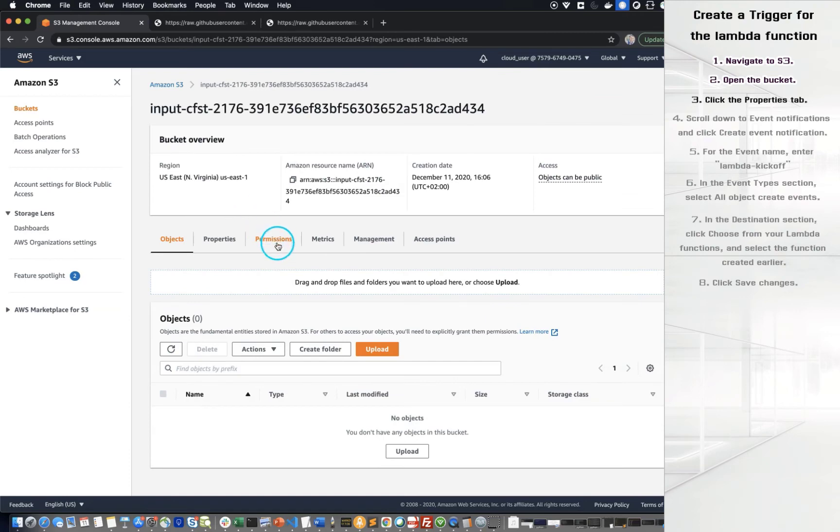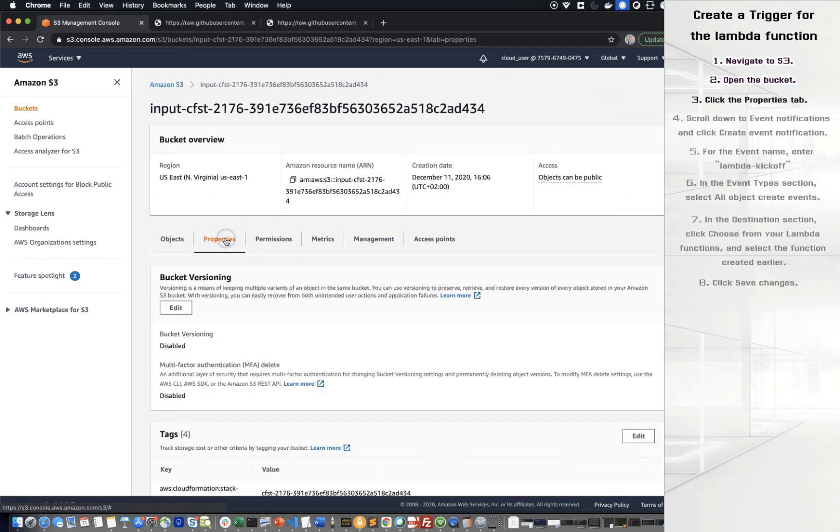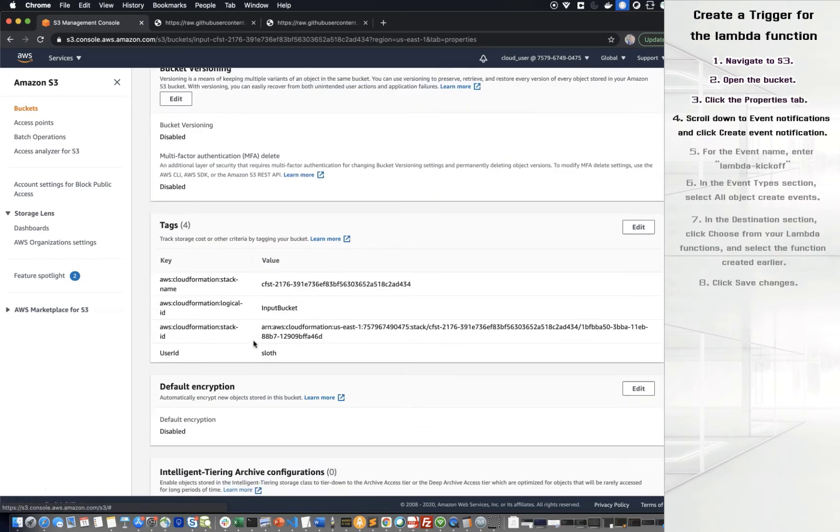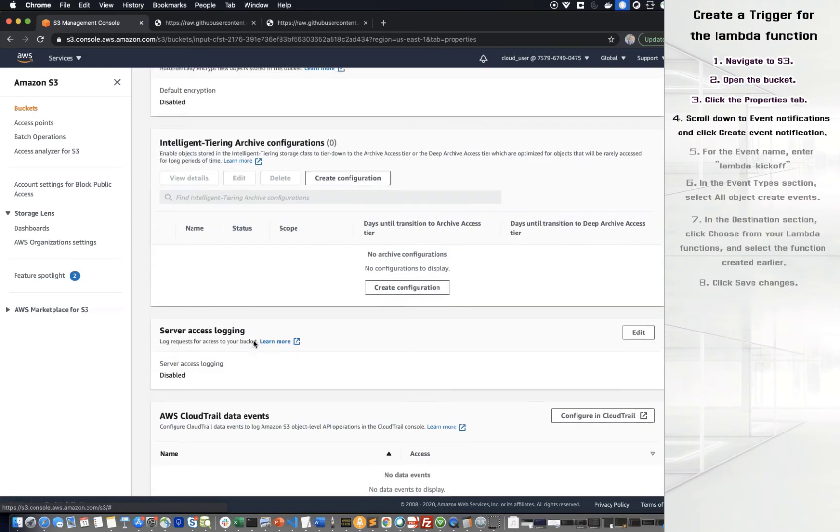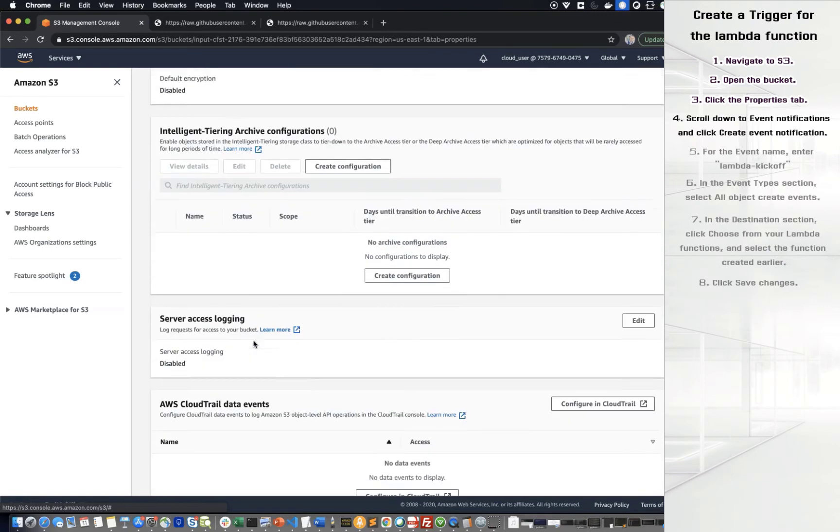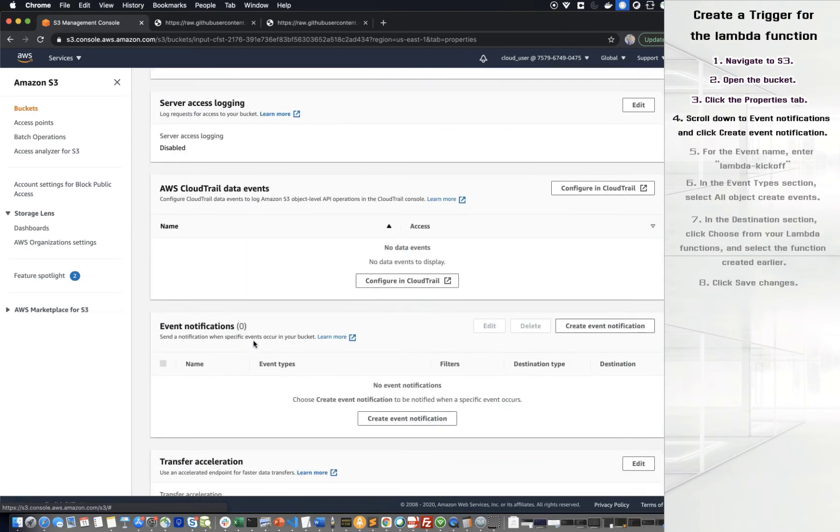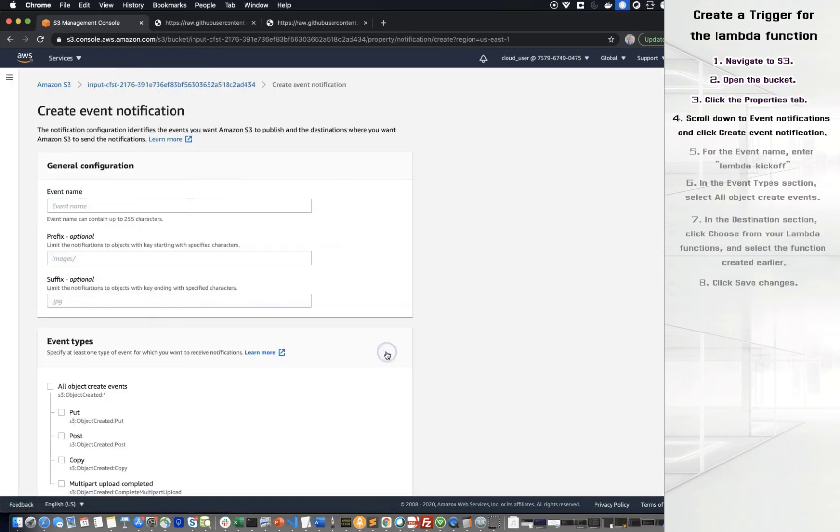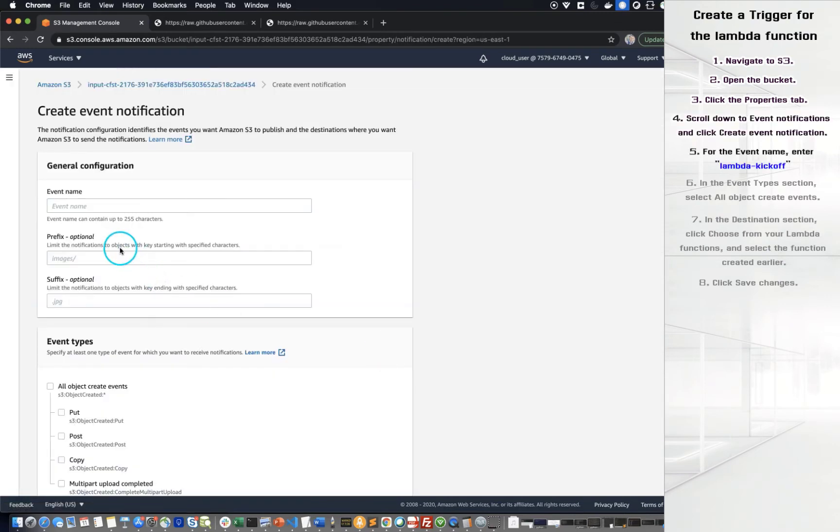Click the Properties tab. Scroll down to Event notification and click Create Event notification. For the event name, enter Lambda kickoff or something else that you recognize for later use.